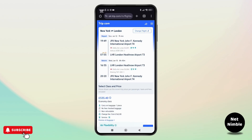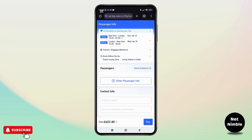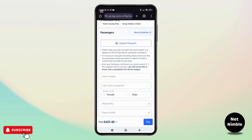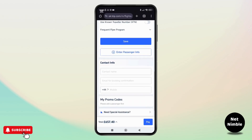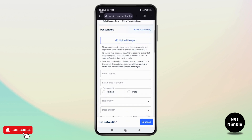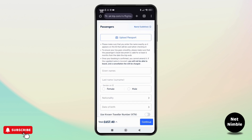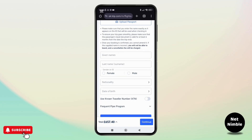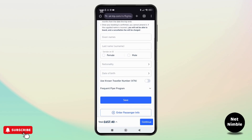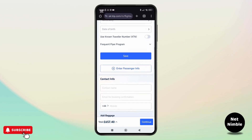Once you are done with that, you can add the passenger information including the name, nationality, date of birth, and the number of passengers. Save the details and tap on continue. After that, enter required ID details such as ID number and its expiration date. Review all the entered details, and once everything looks good, proceed to the payment section and complete your booking.